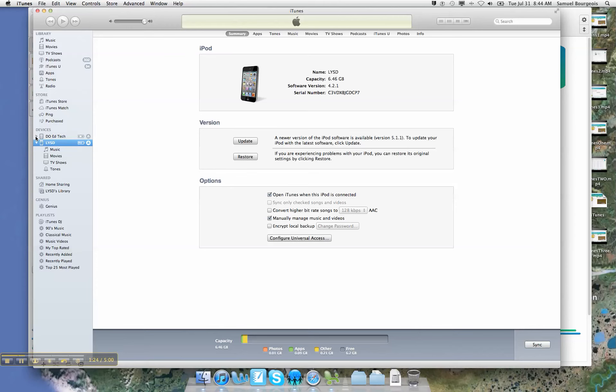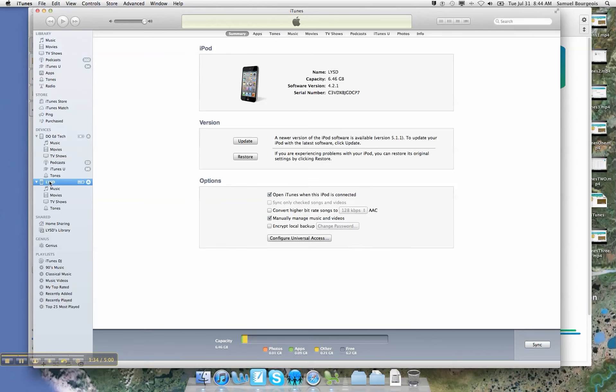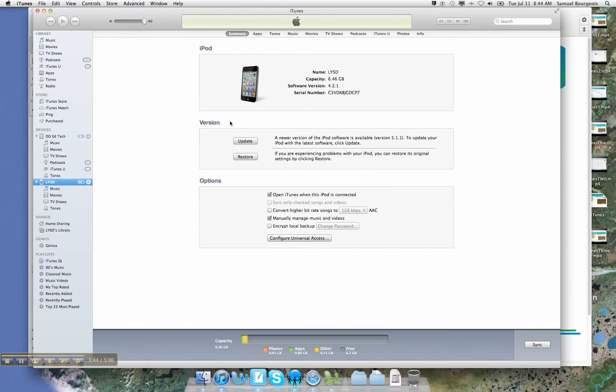And now I'm back at that summary page. Now, just to kind of point some things out to you here, you can see that whenever I click on the Dio EdTech, it has a picture of an iPad and the Word iPad, along with the name of that device. And if I click on L-Y-S-D, you can see that's an iPod. It's got a picture of an iPod, and it tells me the capacity. Now, everything else is going to be essentially the same.